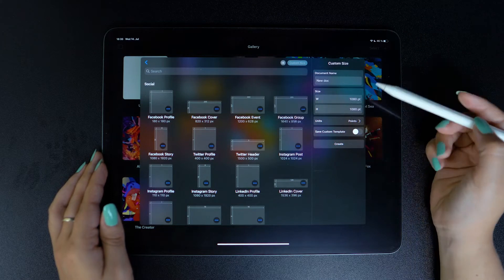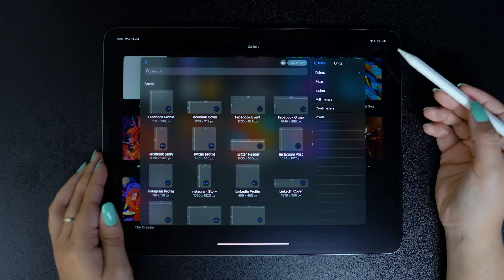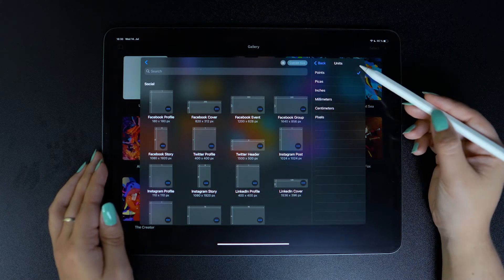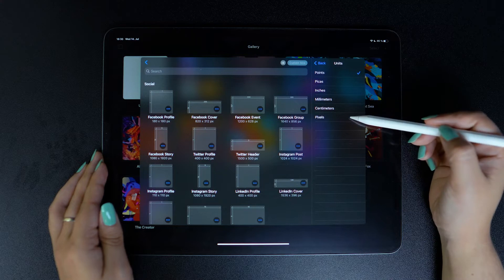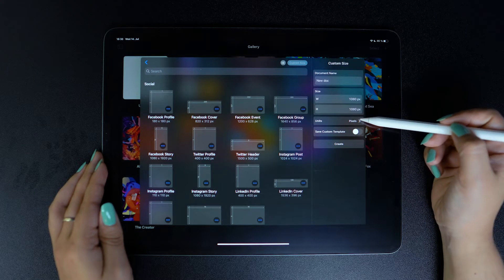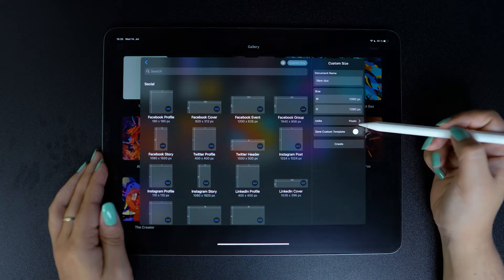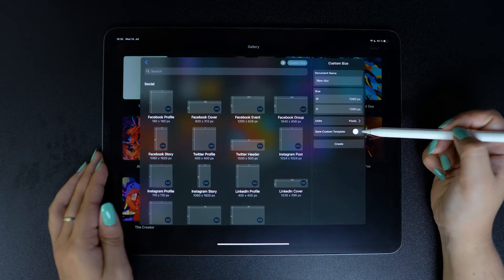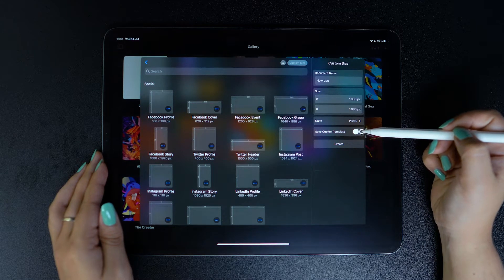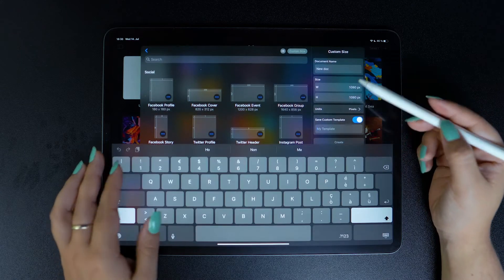Moving down, you can also edit the unit measurement. And I'm just going to choose the usual pixels. You also have the option to save this as a custom template, which you can name as well.